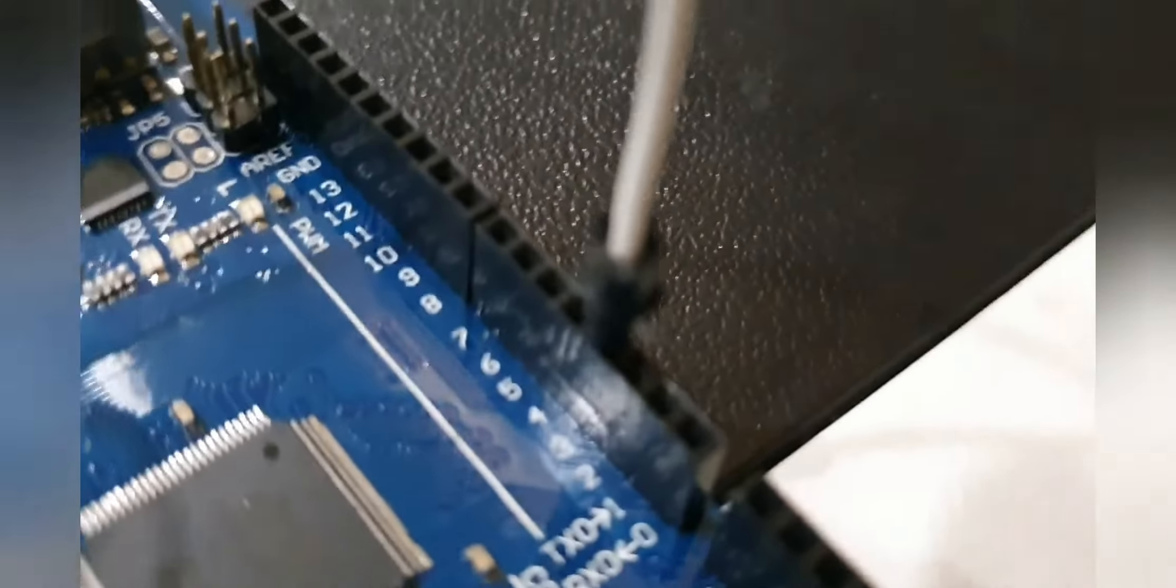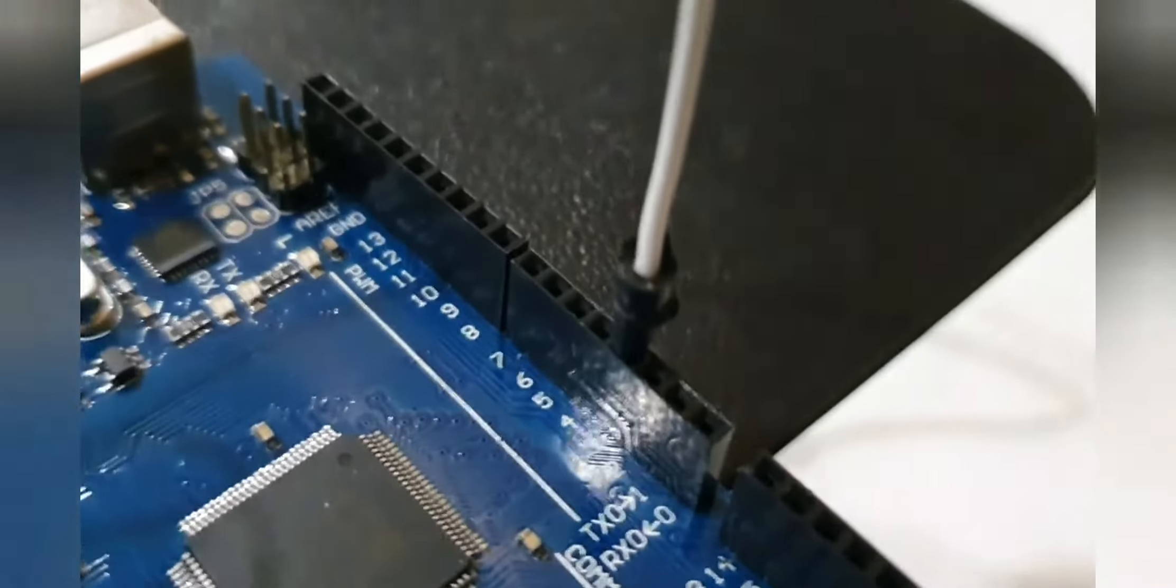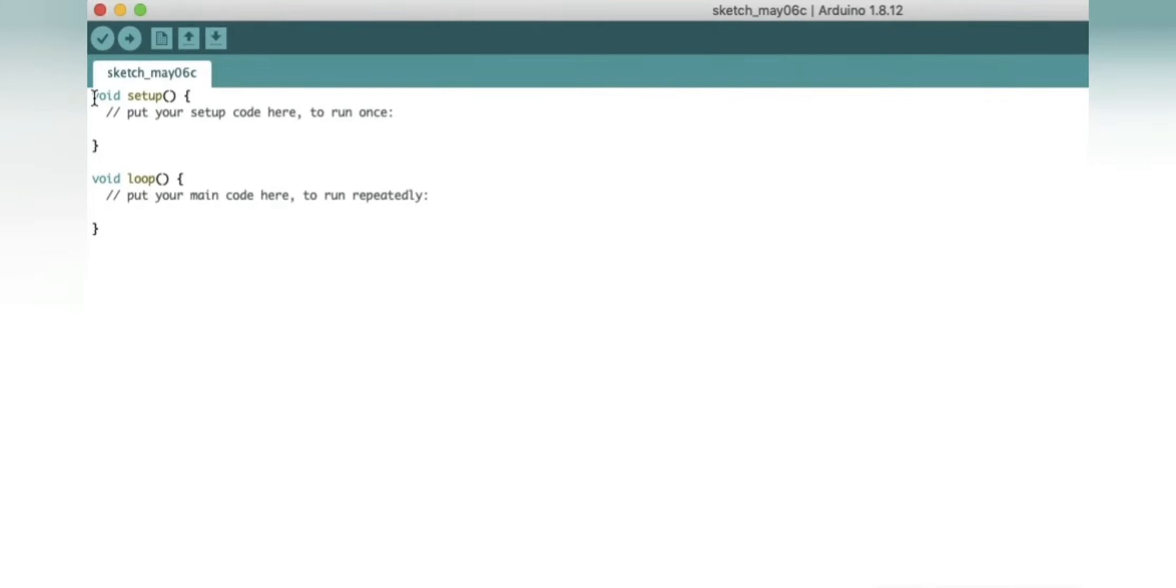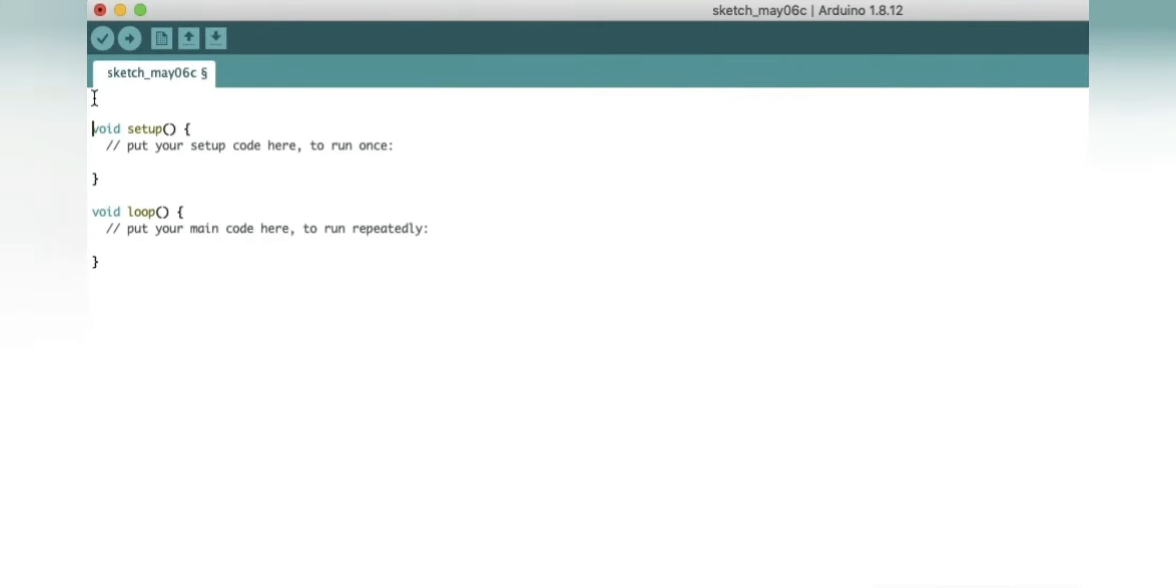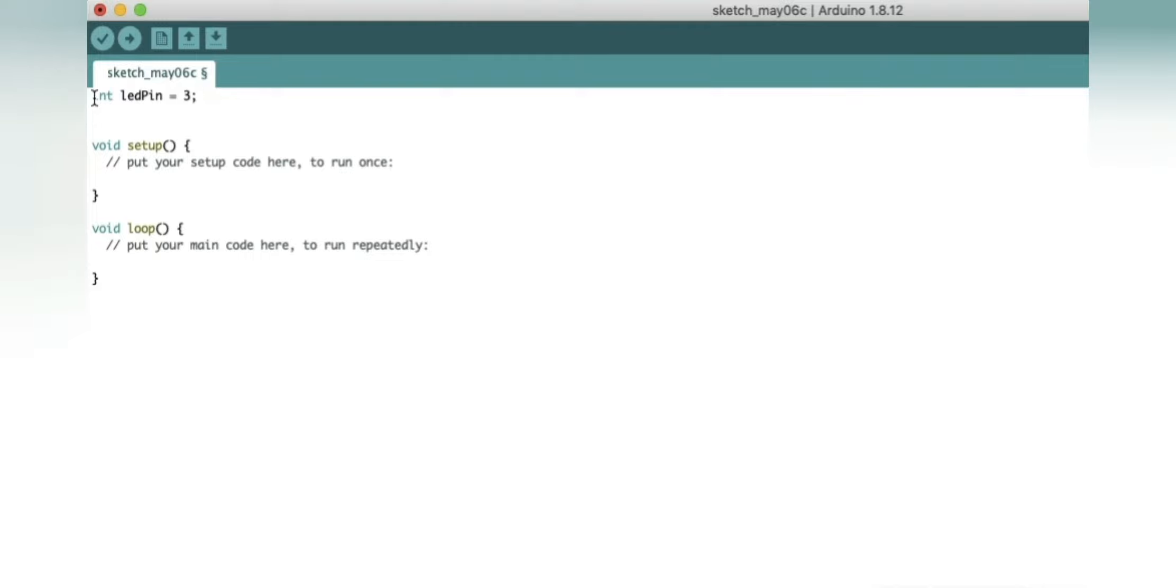Now we shall move to the computer screen and write the program. First we will define the LED pin, that is pin number 3, so we'll write int ledPin = 3 semicolon. Now we will define the photo cell input, so we will write int photoCellInput = 0. Zero is the analog zero pin of the Arduino board. Don't forget to close every statement with semicolon, otherwise we will have errors.